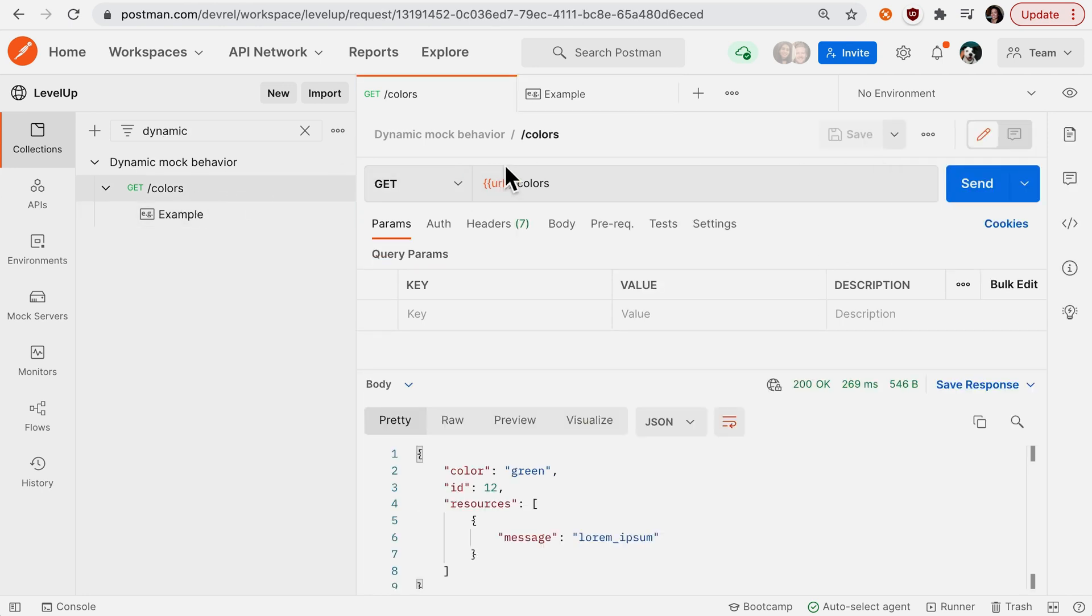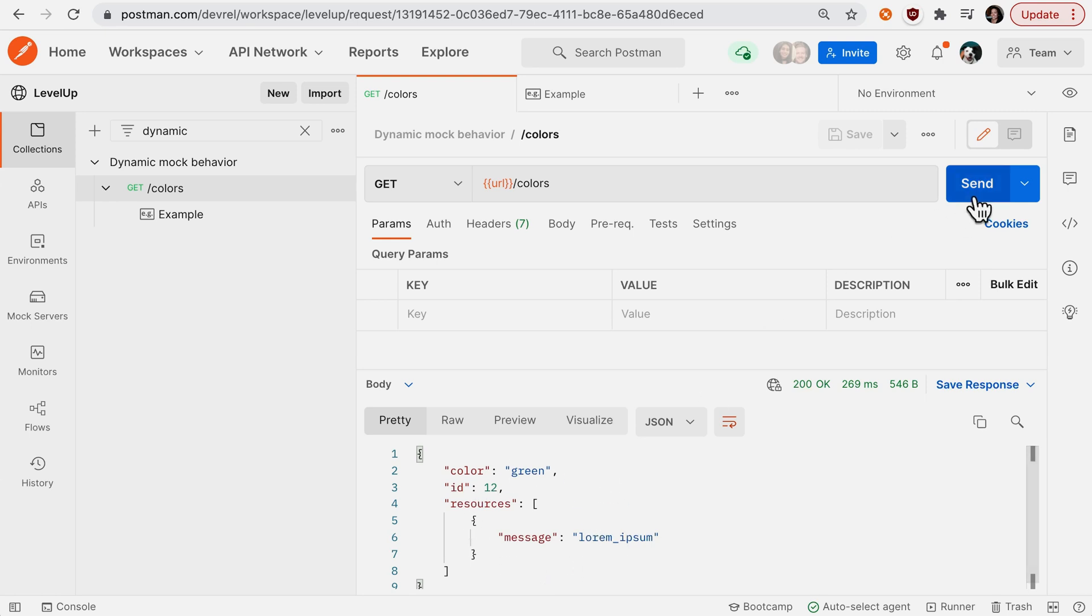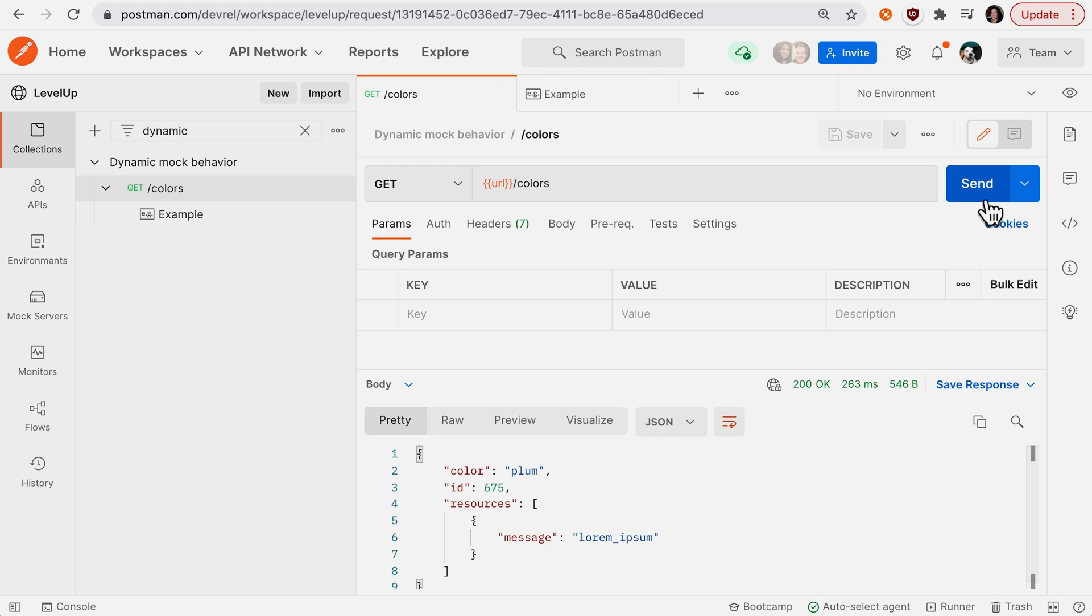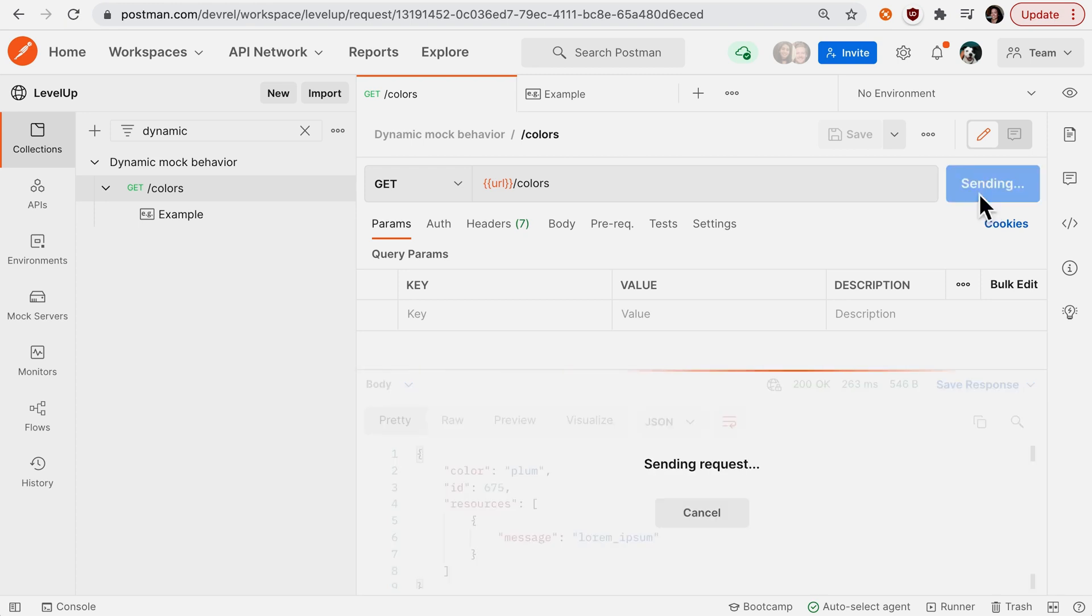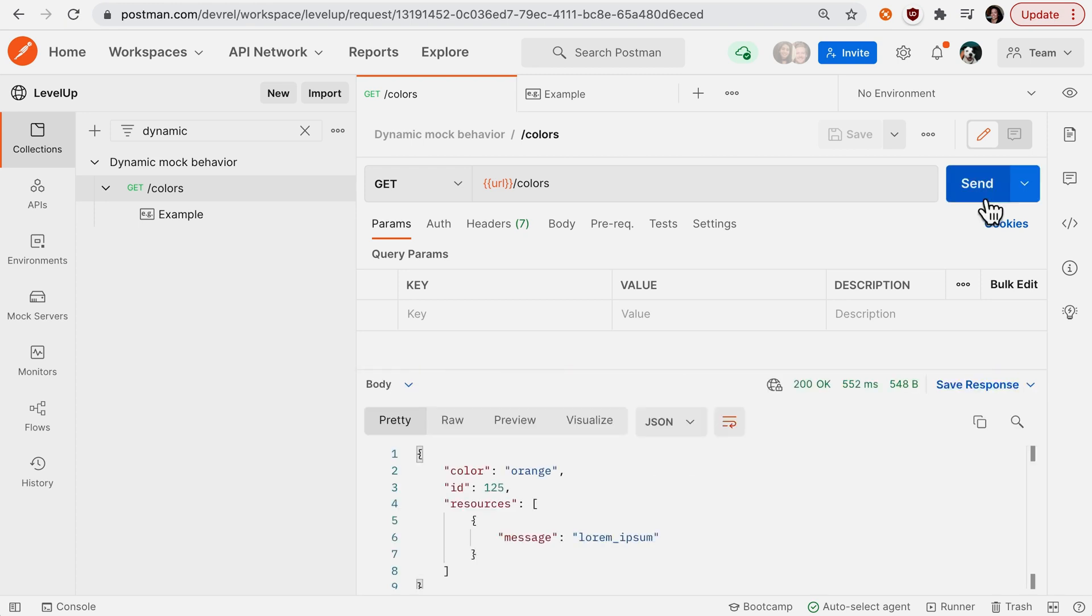To our call going to slash colors—previously we had to update the example in order to receive a new mock response—but now when we send, Postman is randomly generating plum 675, send, randomly generating these variables in the response.